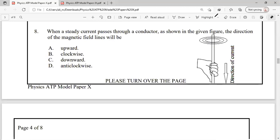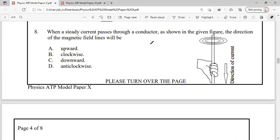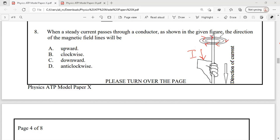Question 8: When a steady current passes through a conductor in the downward direction, we have to identify the direction of the magnetic field. In a straight current-carrying conductor, the magnetic field lines form concentric circles. According to the right-hand grip rule, the direction of the magnetic field lines will be clockwise around the wire. So option B is the correct answer.